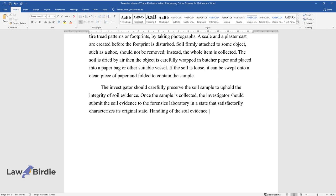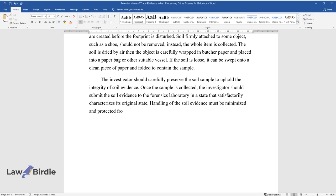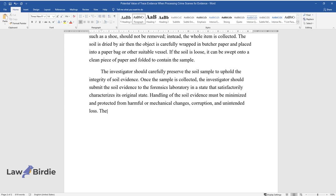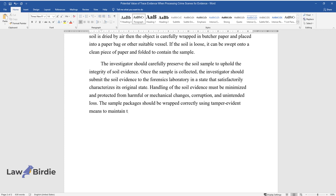Handling of the soil evidence must be minimized and protected from harmful or mechanical changes, corruption, and unintended loss. The sample packages should be wrapped correctly using tamper-evident means to maintain the chain of preservation.